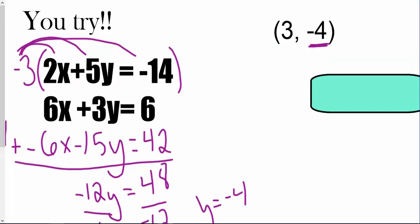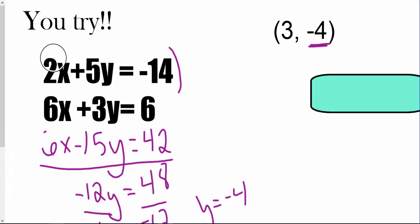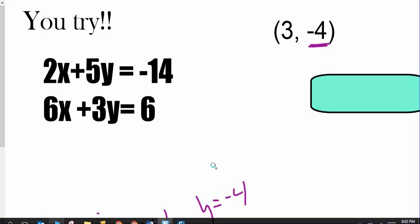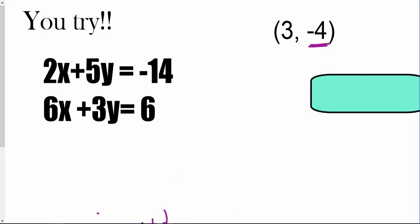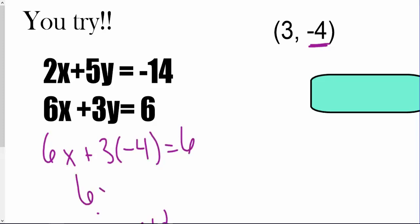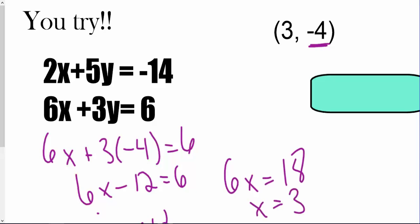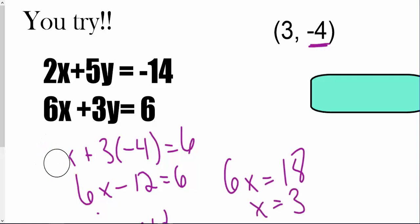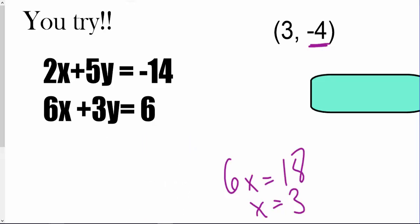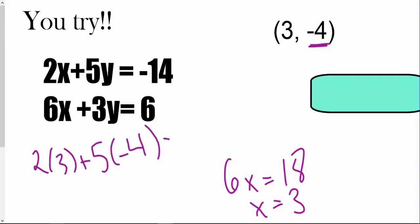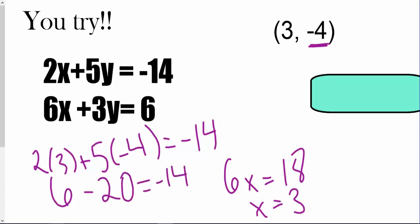From there I'm going to plug that in using the bottom equation. So that is 6x plus 3 times negative 4 equals 6. So 6x minus 12 equals 6. Add 12 to both sides and you get 6x equals 18, or x equals 3. But we always want to double check. So plugging into the top: 2 times 3 plus 5 times negative 4 equals positive 6 minus 20, and that is negative 14. So we're good.